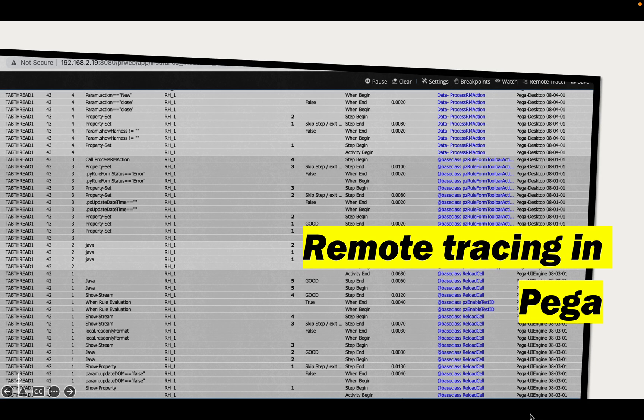Hello everyone, good evening. I hope everyone is doing great. I was out for almost a month on vacation, and during this period I got multiple comments on the channel asking for videos on various topics. One of the comments was requesting a video on remote tracing, so today we are going to see how we use remote tracing in Pega.